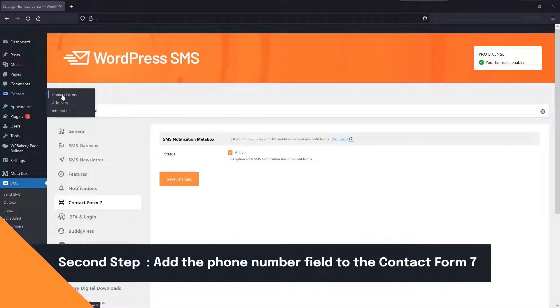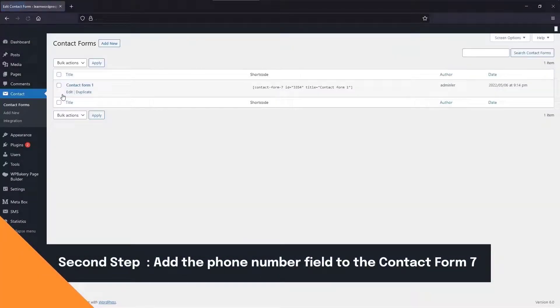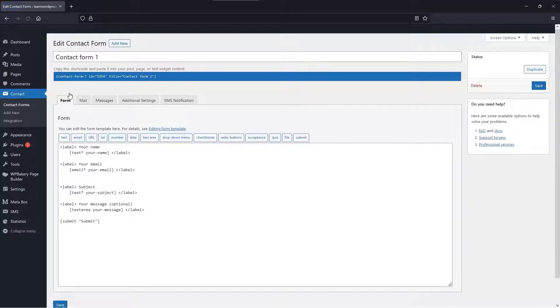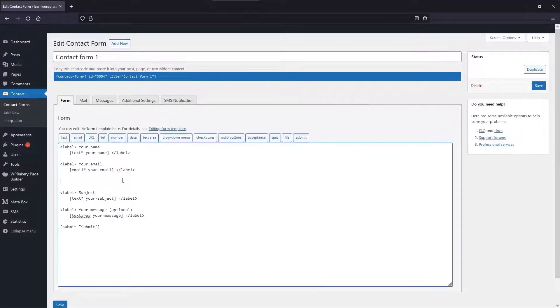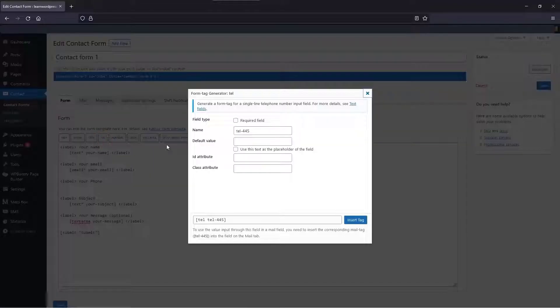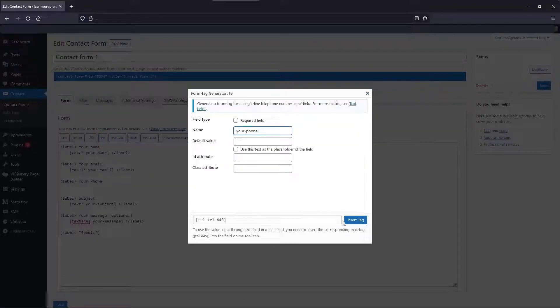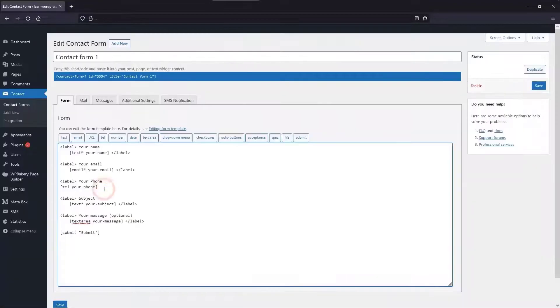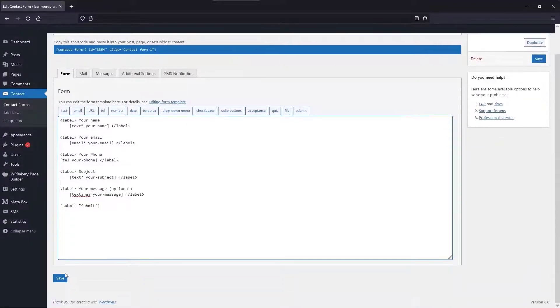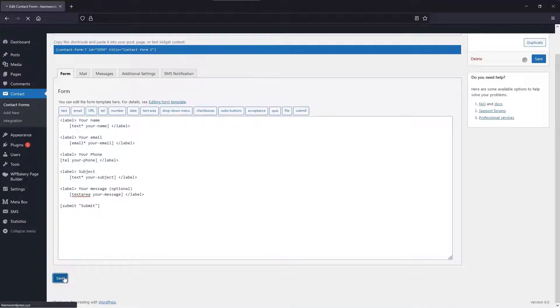Then, go to Contact Forms and select the form you want to configure. Add a Contact Number field to this form, and then save the form.